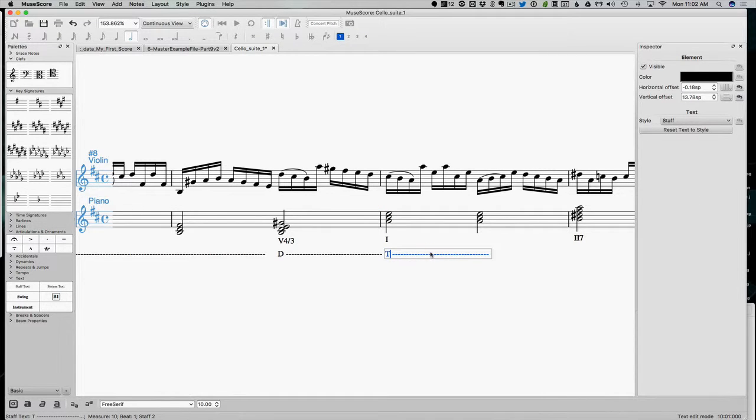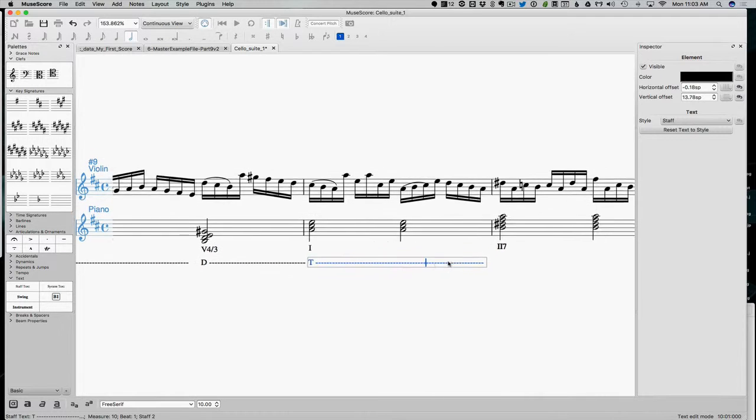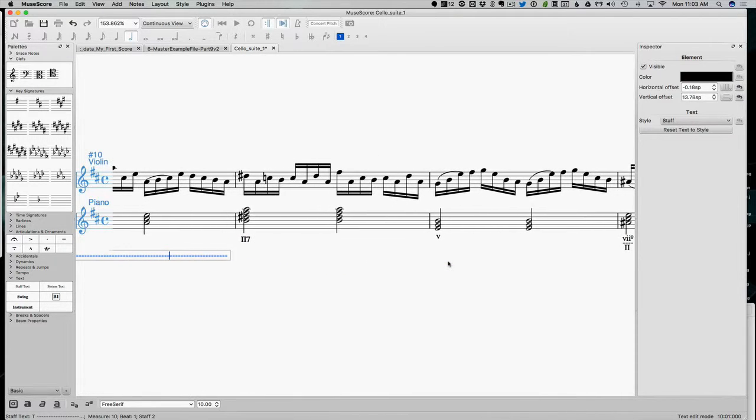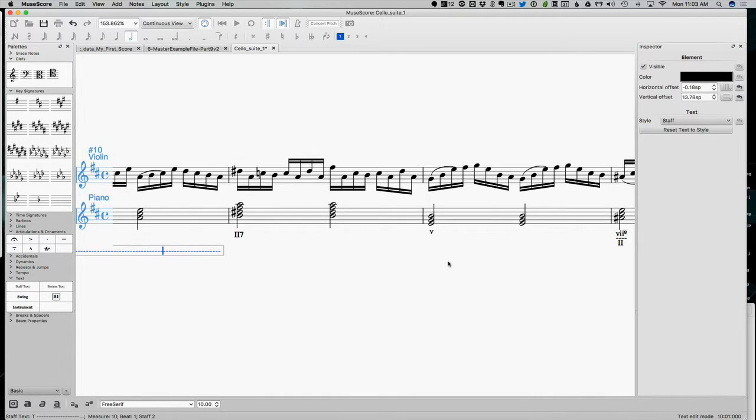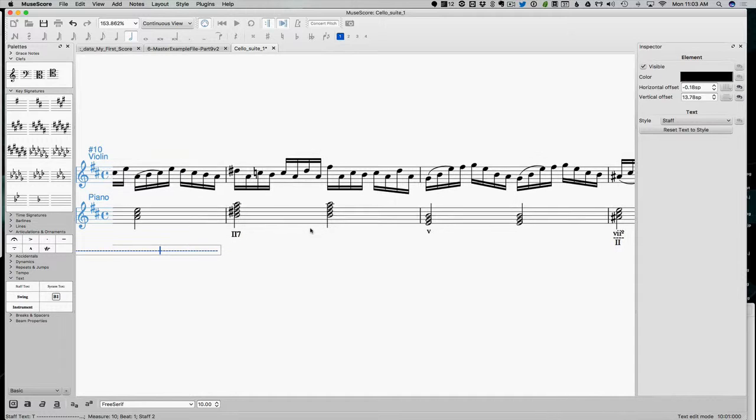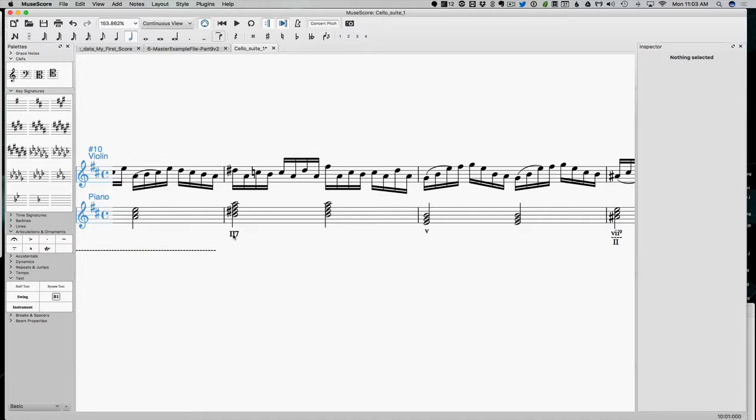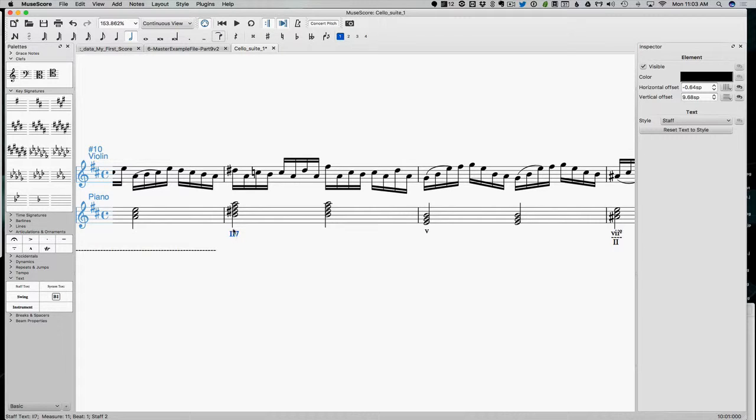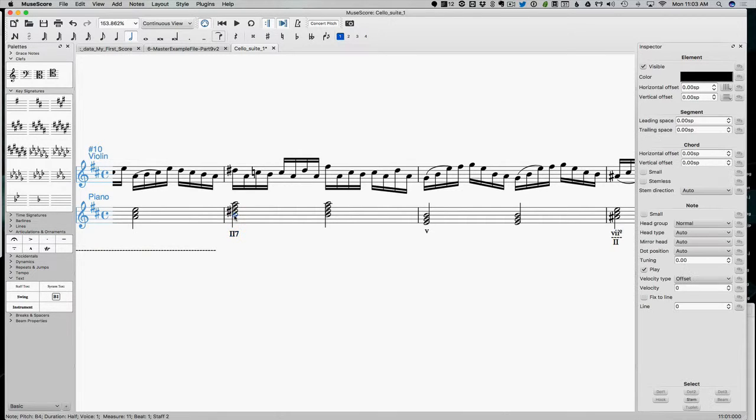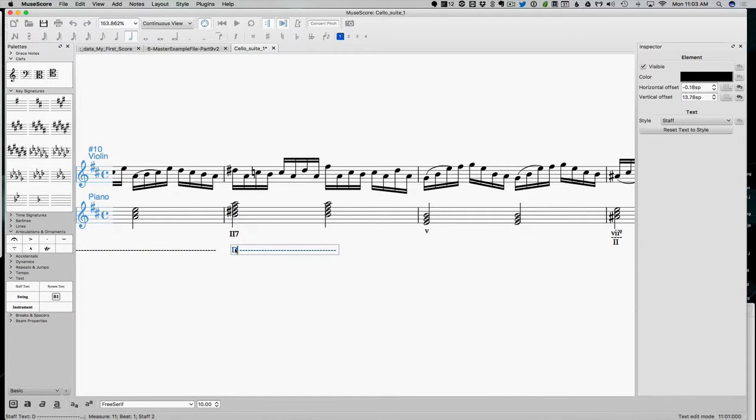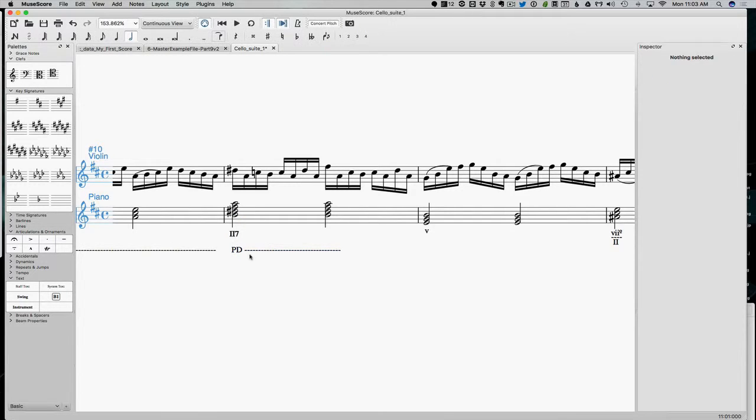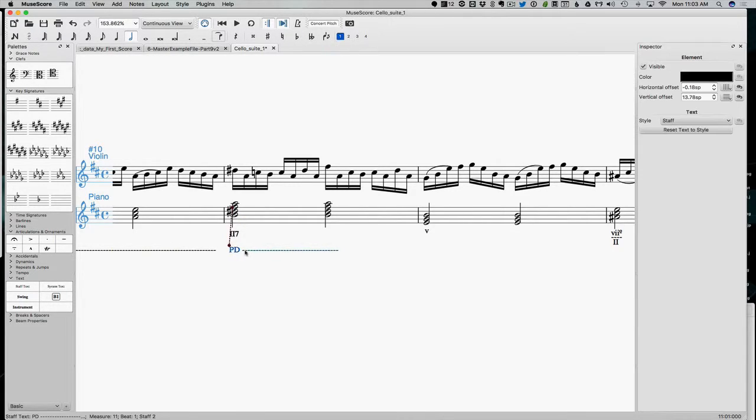So here we're on tonic. Now we get to a two seventh chord. Now remember, here we might be starting to modulate. Things are starting to get a little hairy here. So, but what is the function? It's a seventh chord. So I'm going to call this a predominant area.